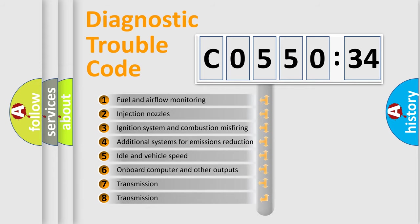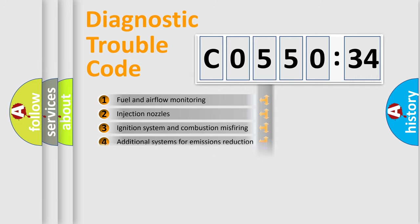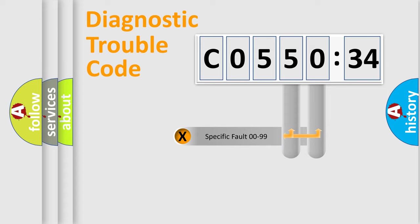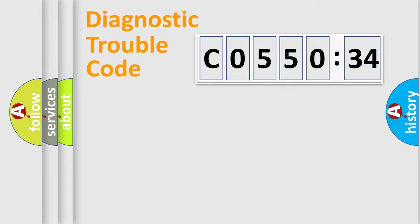The third character specifies a subset of errors. The distribution shown is valid only for the standardized DTC code. Only the last two characters define the specific fault of the group.